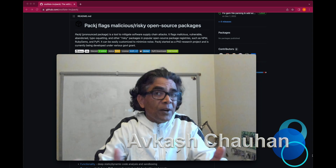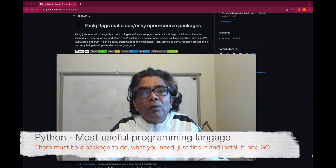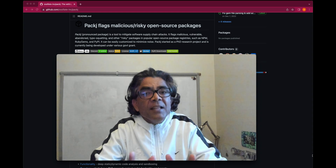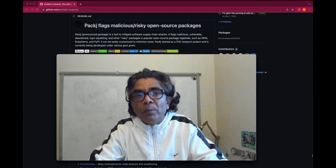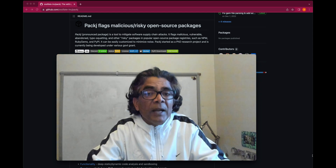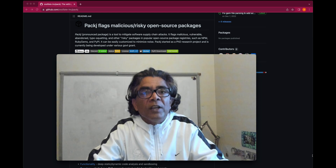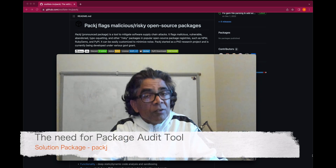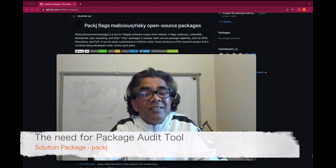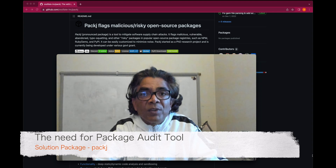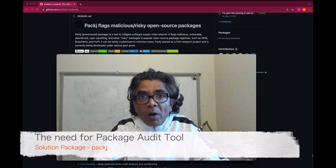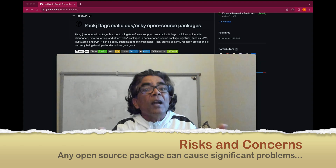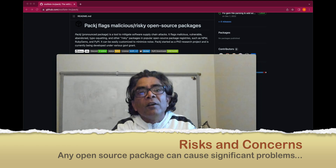Python is a very popular and useful programming language, and one of the biggest reasons is that for anything you want to do, there is a package available. You just need to install that package and use it in your application. However, that extensibility also brings a particular risk: sometimes these packages are created by unidentifiable developers, and it is very possible that they might contain malicious code which could compromise your application or system integrity.